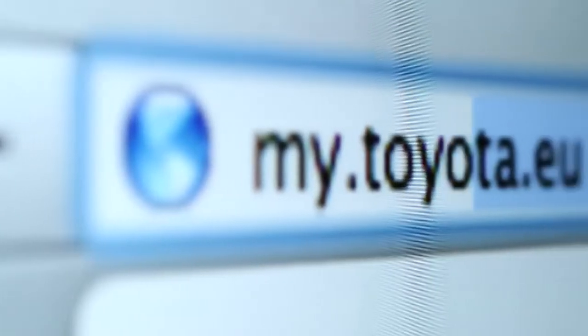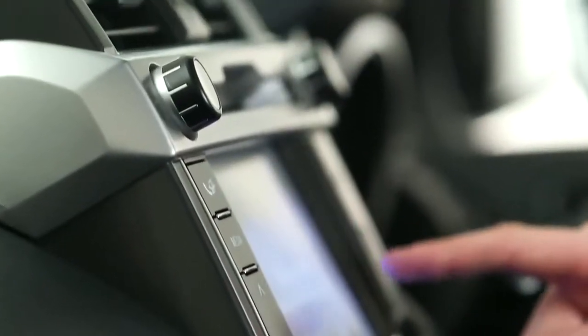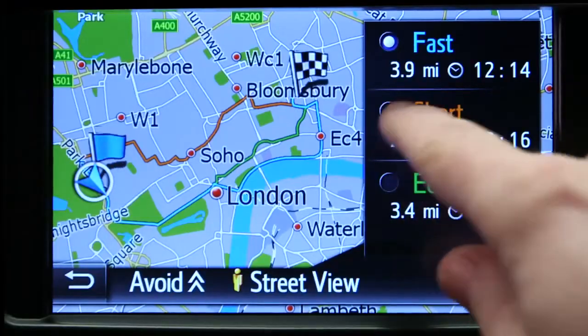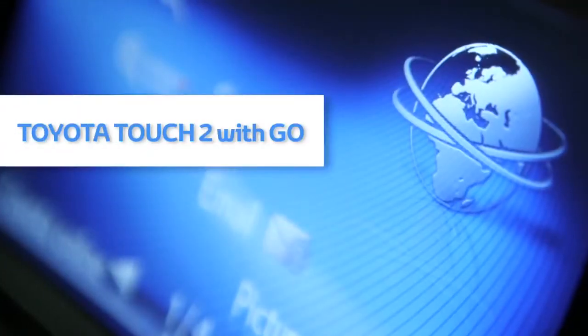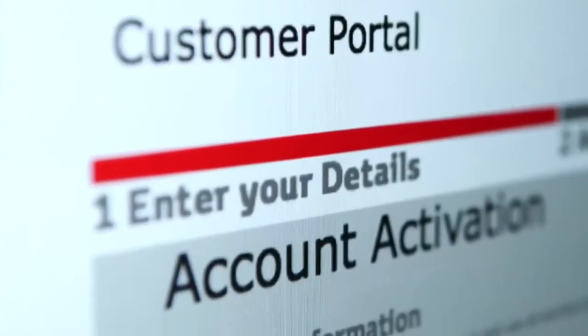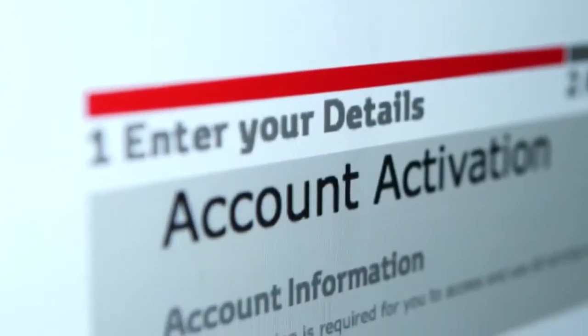Welcome to this demonstration of how to set up an online account for your Toyota Touch2 device. To take full advantage of all the great features that Toyota Touch2 with Go and Touch2 with Go Plus have to offer, you'll need to get onto the Toyota Customer Portal and fill in a few details.